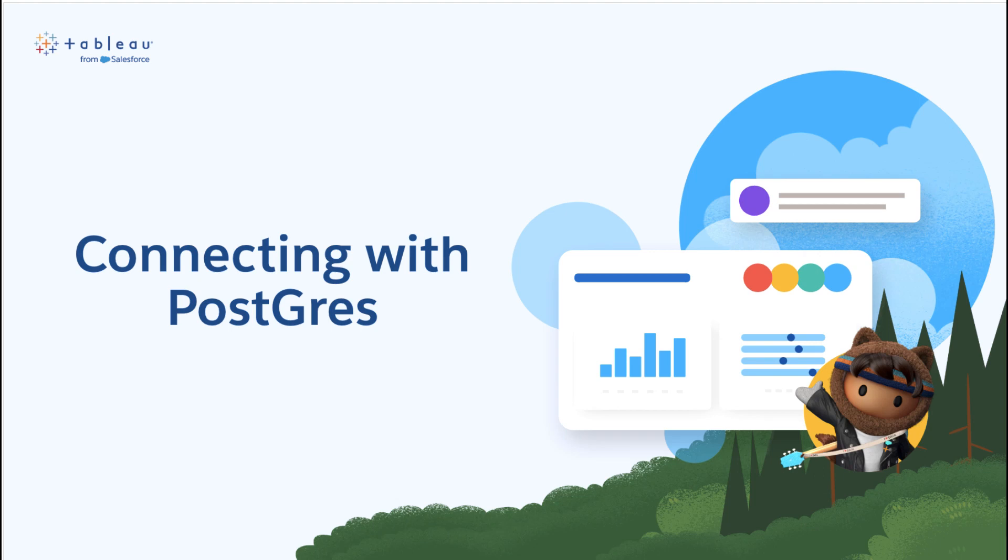Hello, and welcome to this tutorial on how to connect to an on-premise PostgreSQL server in Tableau Desktop and schedule a bridge extract to refresh in Tableau Cloud.